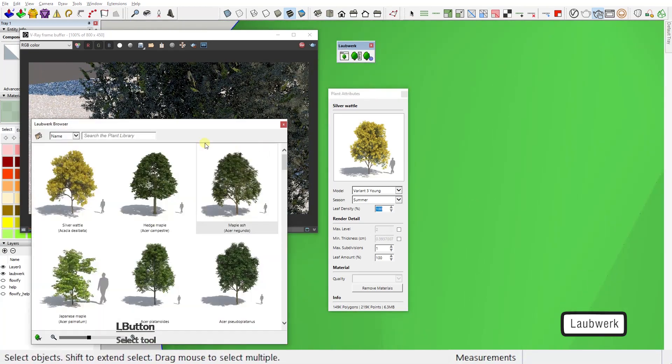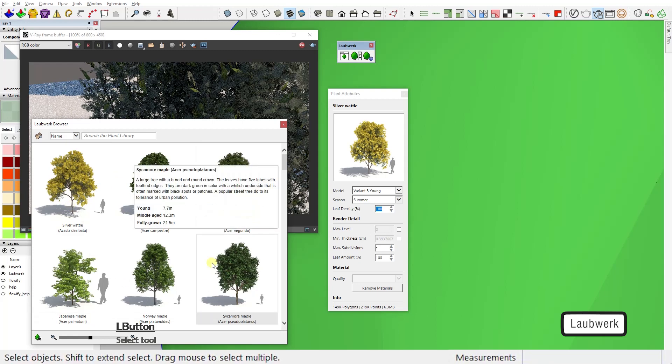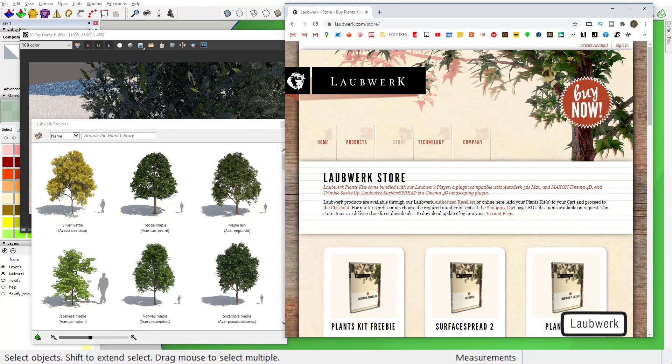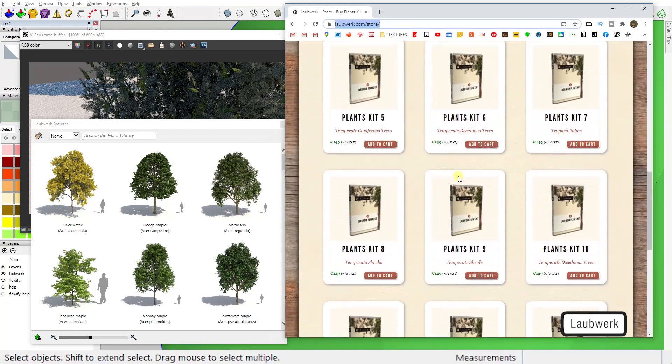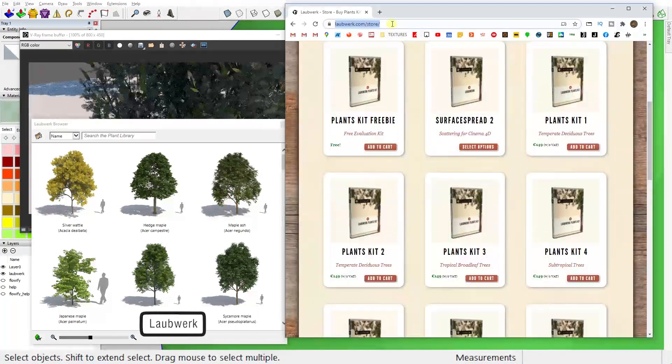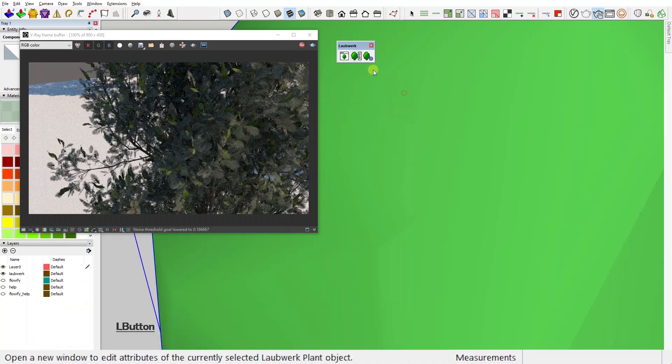I must say though that this plugin comes with only one free collection with just a handful of models, but they are all fully functional. If you want other plants and trees, you can purchase a lot of different tree types at the Laubwerk site.